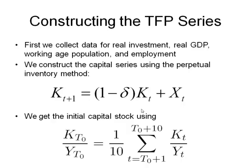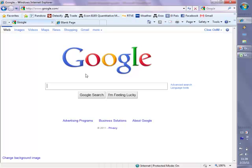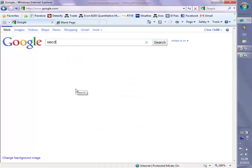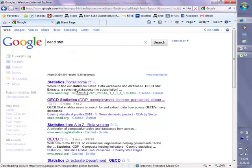So what we're going to do is: this is KT zero — which can be 1970, whenever you have your first data series available. That's the initial capital stock; you're going to divide that by the GDP of that year, giving you the capital output ratio of that year. We're going to calculate the initial capital stock such that the initial capital output ratio equals the average of the capital output ratios over the next 10 years. Let's go to the OECD and collect the relevant data series.